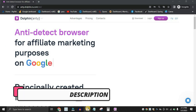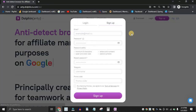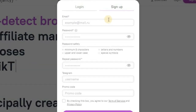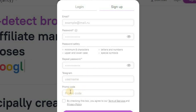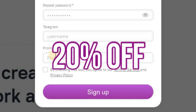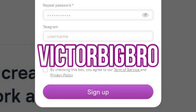The first thing you want to do is click on the second link in the description — it's going to redirect you straight to this website. Go ahead and click on Sign Up, then add your email, password, and optionally your Telegram name. Once you're done, add your promo code if you want to get 20% off when you decide to pay for the Dolphin anti-detect browser. My promo code is 'VictorBigBro'.